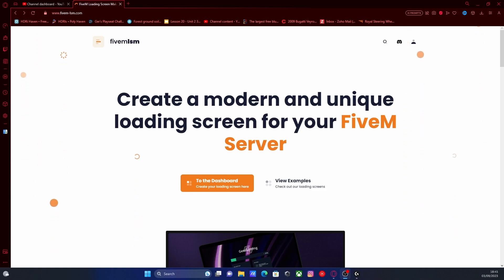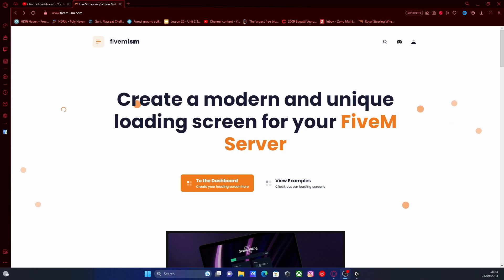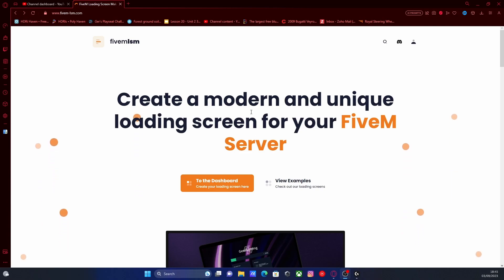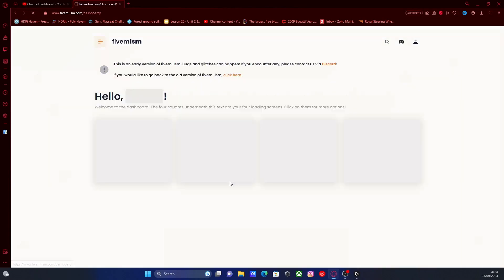All you guys are going to want to do is hit the first link down in the description below and that will bring you right here to the 5MLSM.com website. Make sure you guys create an account in the top right hand corner. If you already have an account then log in and click go to the dashboard.